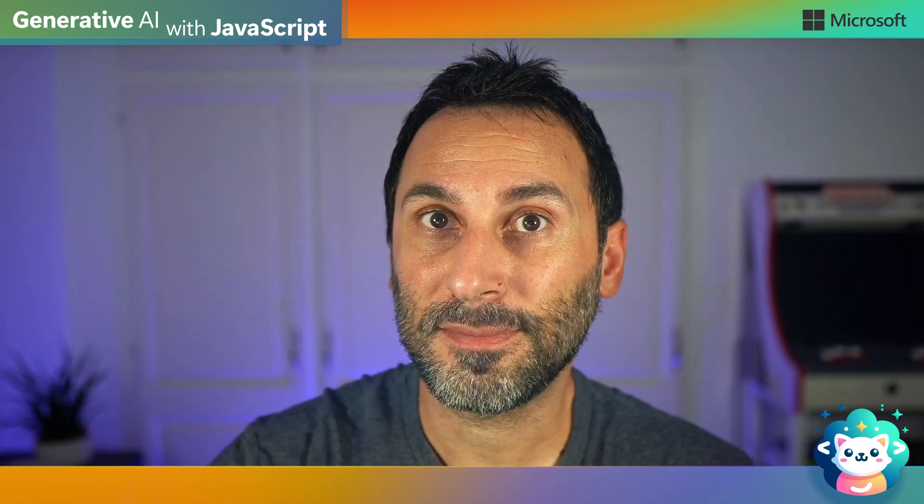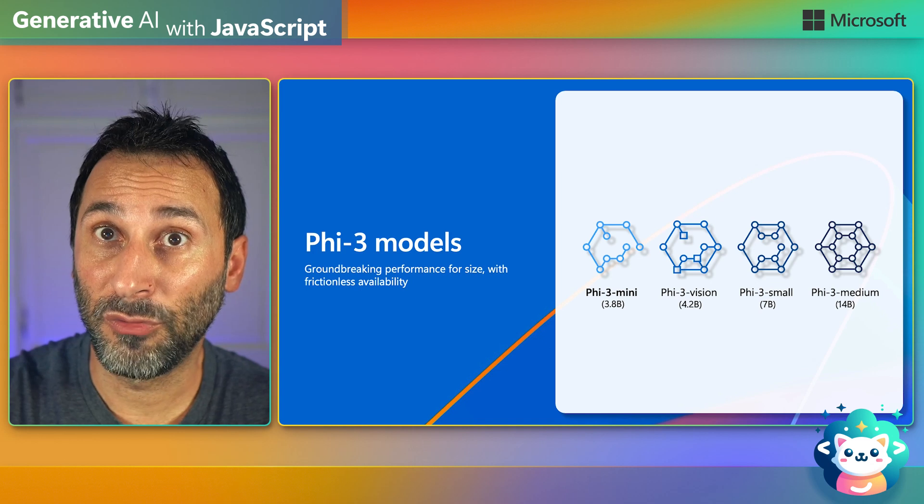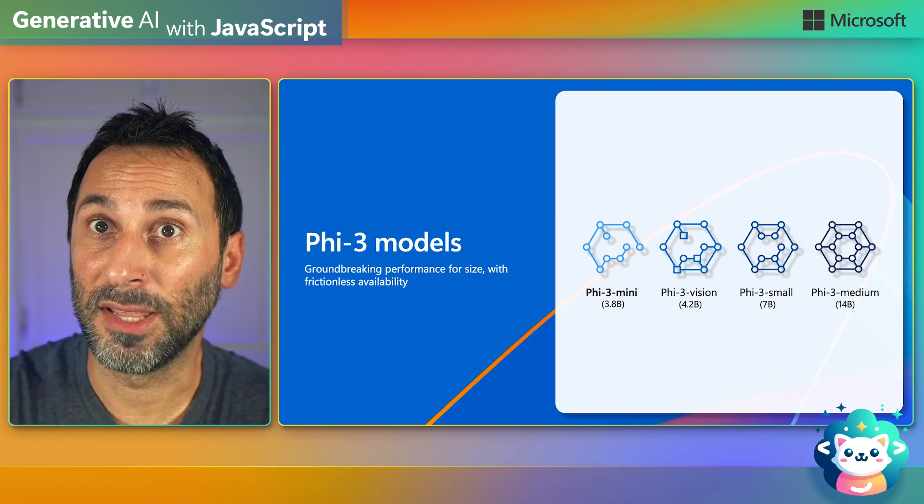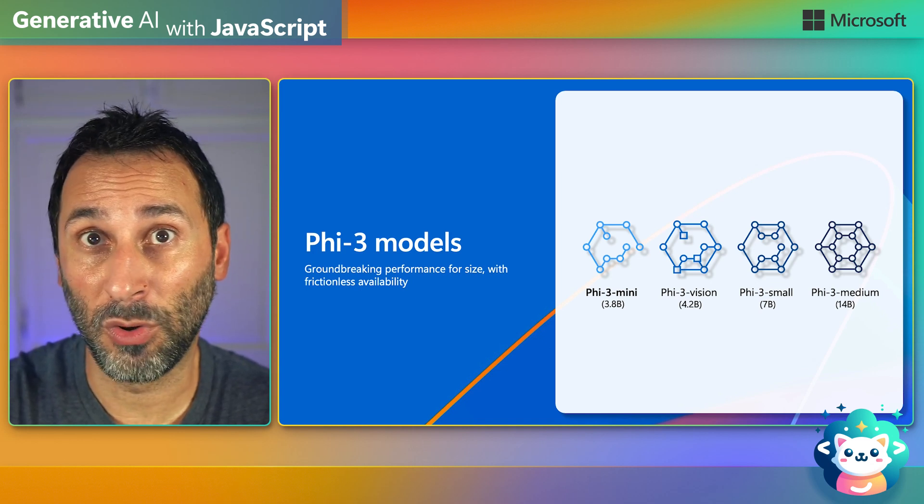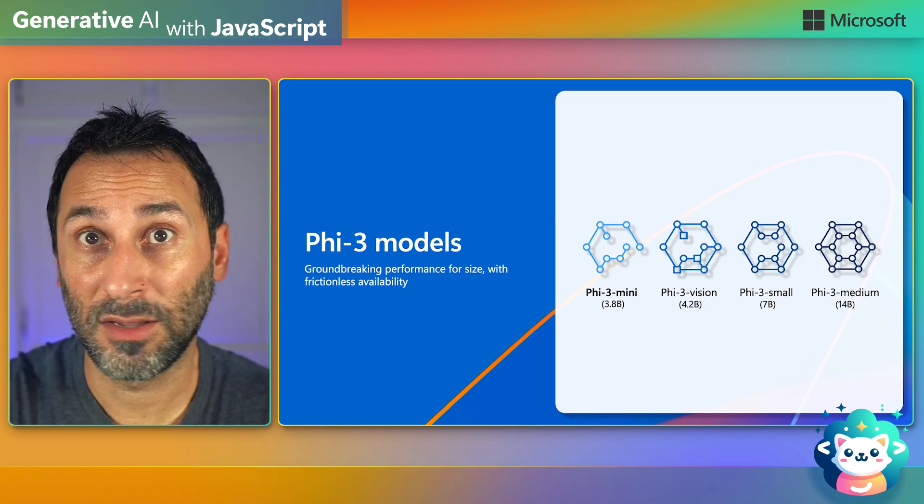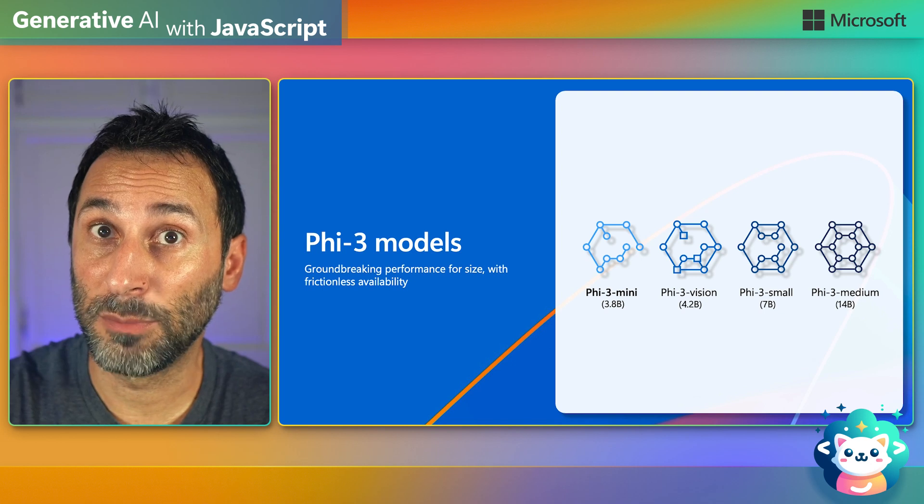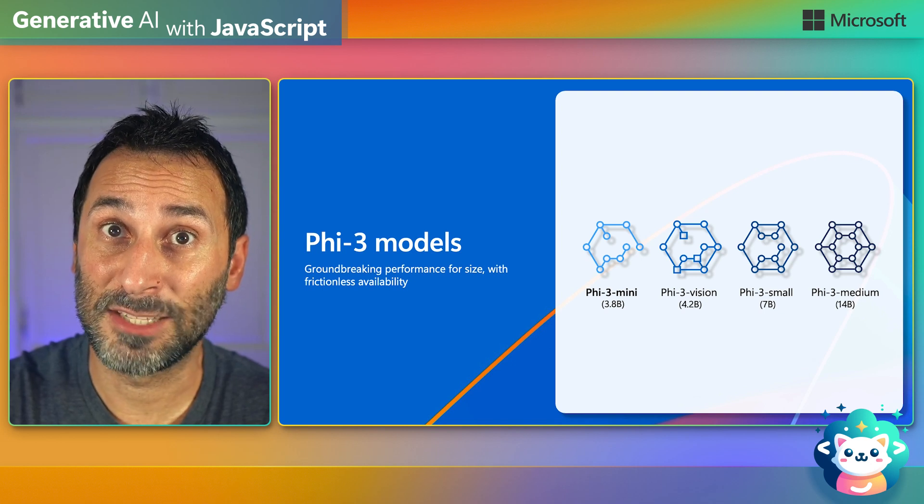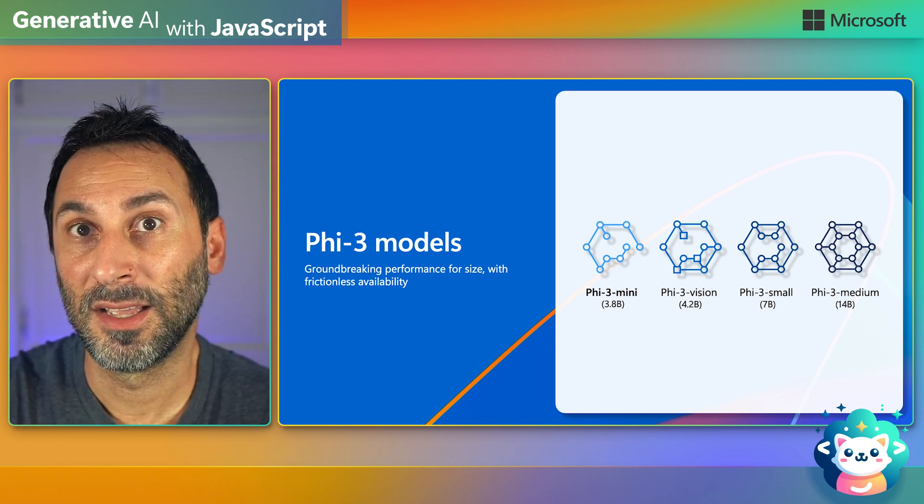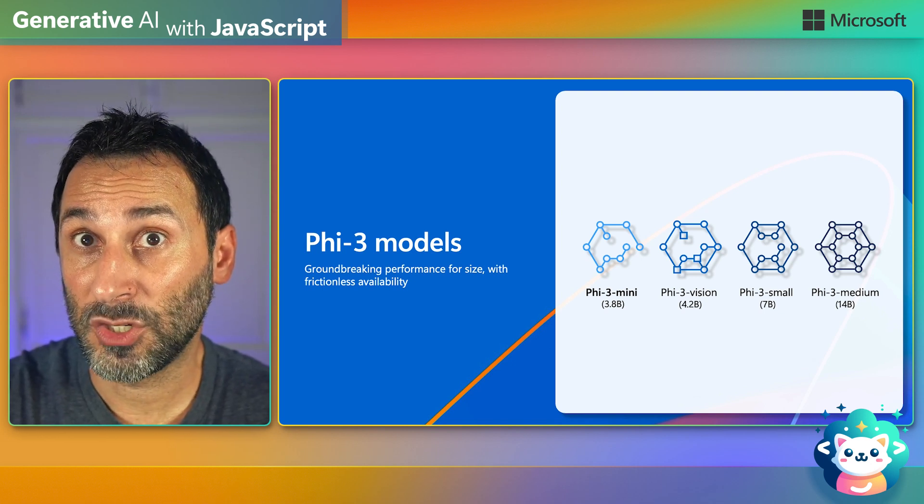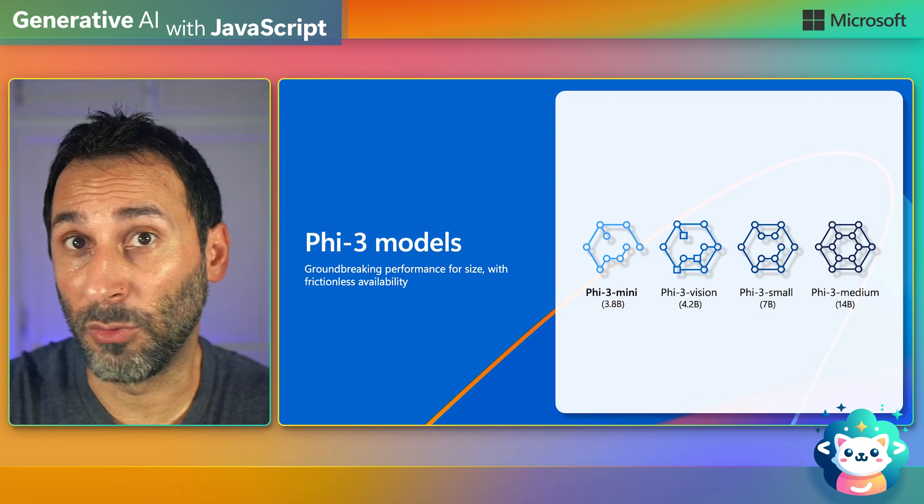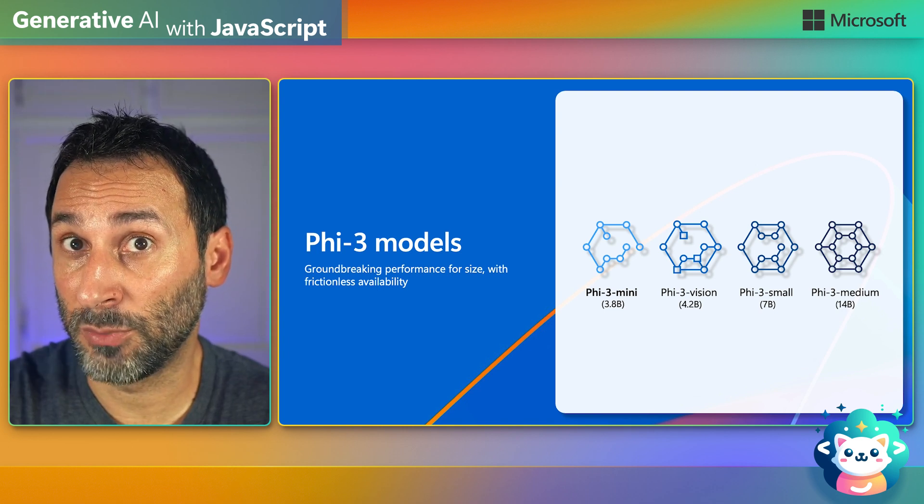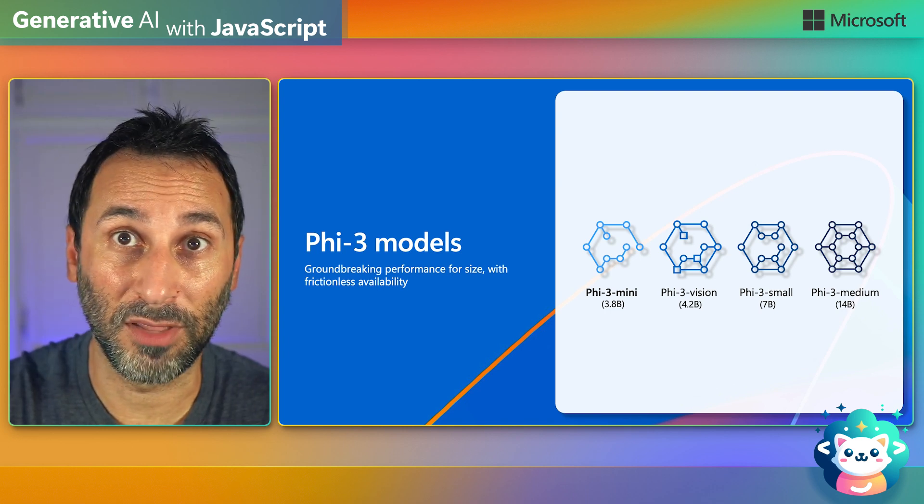Now, the question that usually comes next is, what are my options if I want a high-quality local model? We've released the Phi-3 model family, which is a series of small-language models, or SLM, that provides great performance, especially for their size. The tests show that their performance is on par with much larger models such as GPT-3.5.